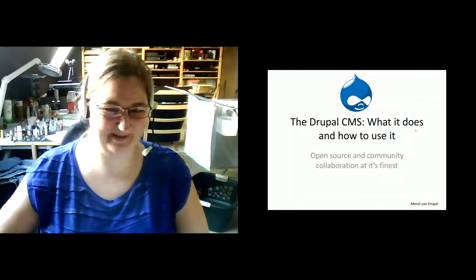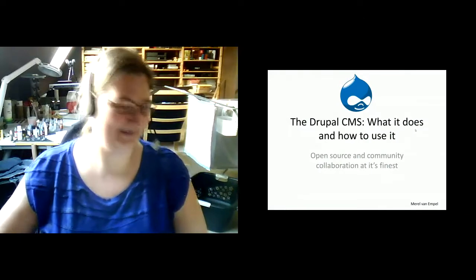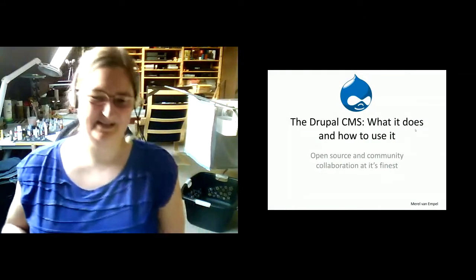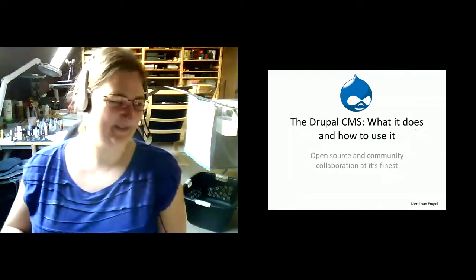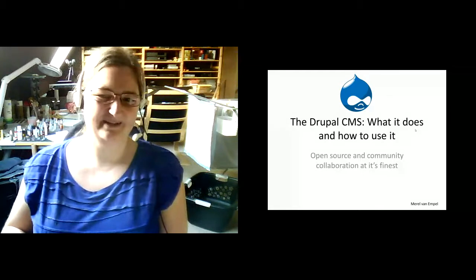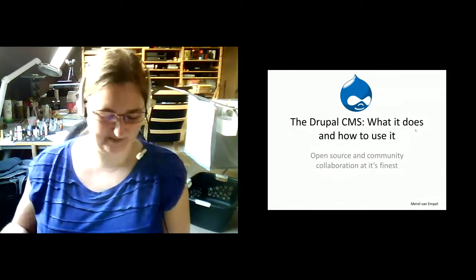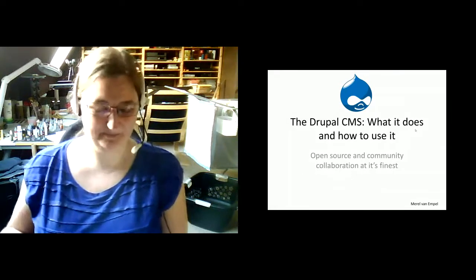Welcome to the talk about Drupal CMS, the content management system, what it does and how to use it. My name is Miro.